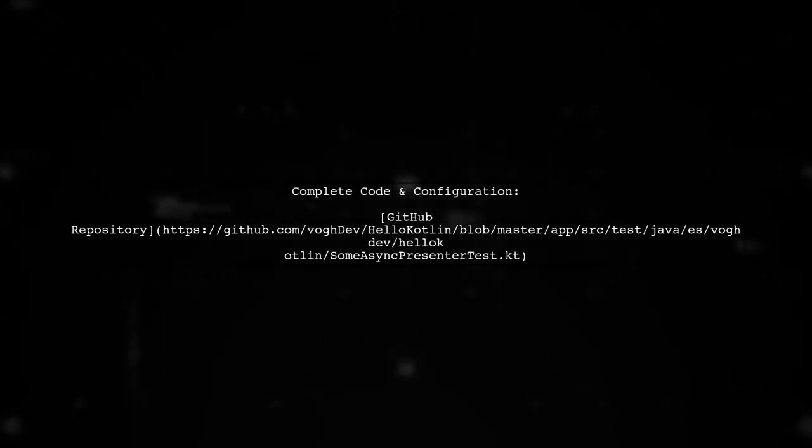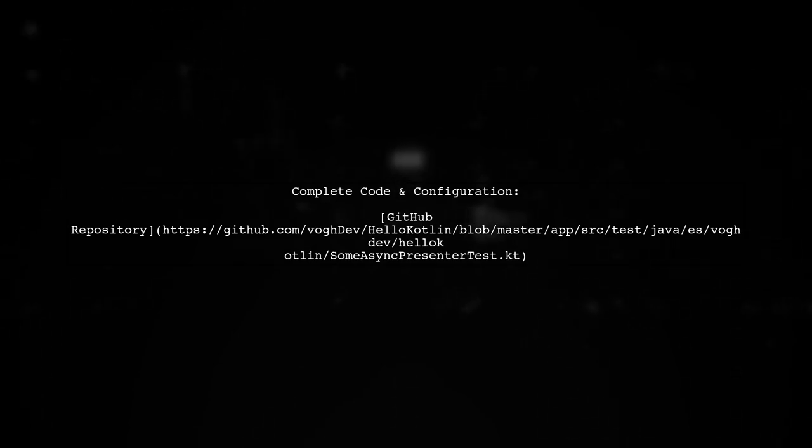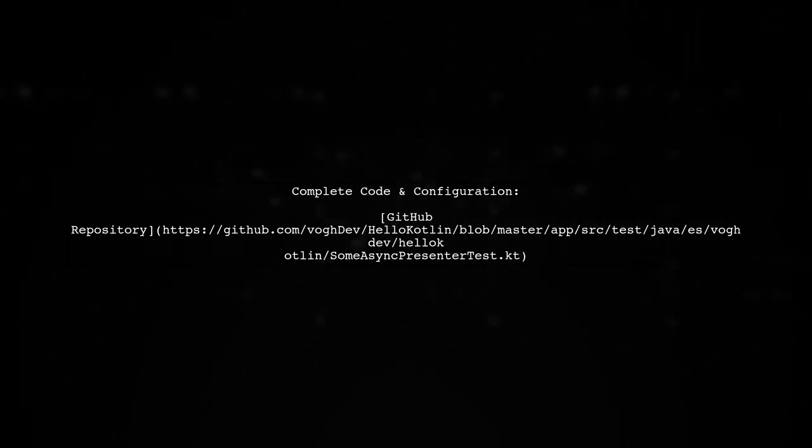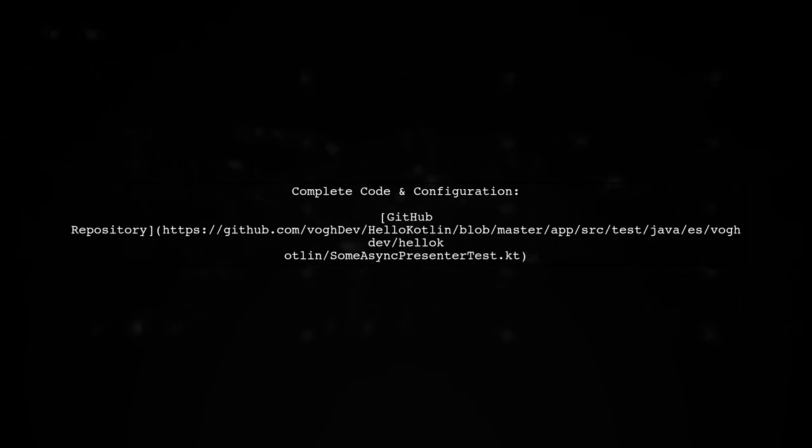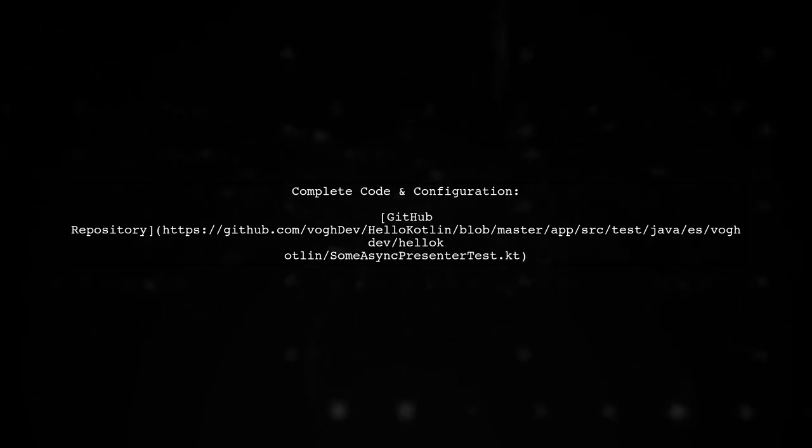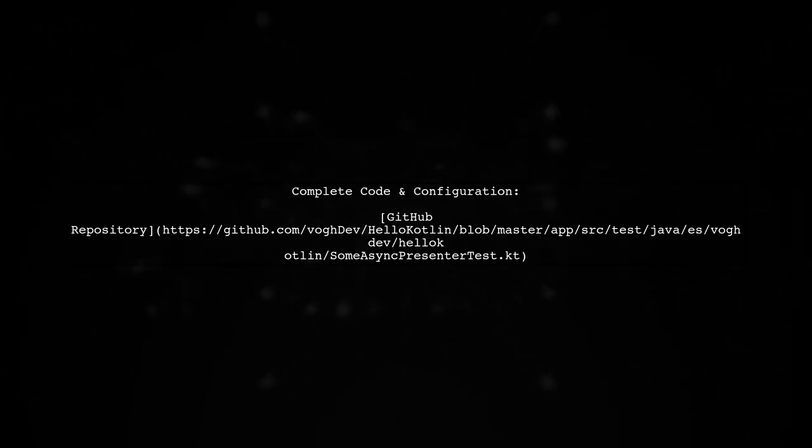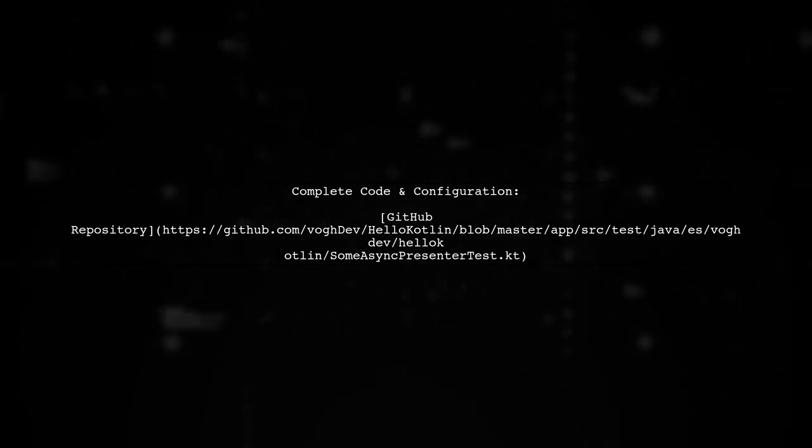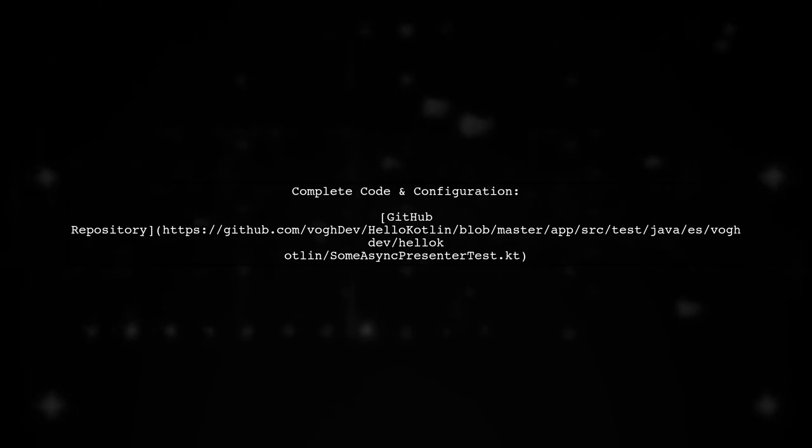For a complete implementation, you can check the build.gradle configuration and the full test code on GitHub. This will help you set up your project correctly.